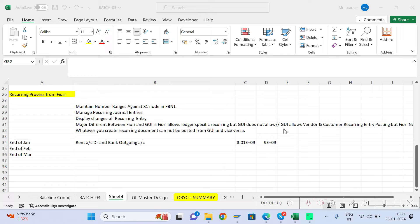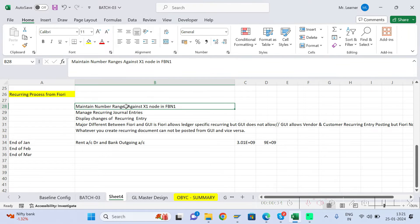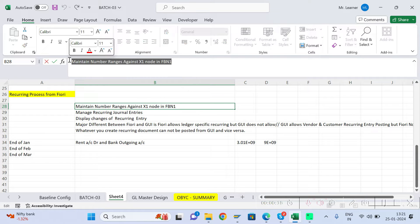Hi everyone, welcome back to my YouTube channel. In today's video, we are going to understand how to post a recurring document from the Fiori app. In the recurring process, the first step is to maintain the number ranges.